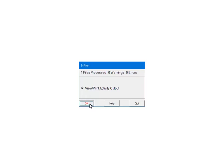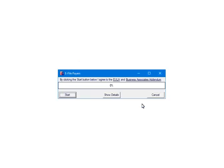At this point, the 1099s have been processed and will be submitted to the third party vendor. First, the forms will be checked for errors. Click Quit to continue. The data is ready to submit to the third party vendor. The amount of time that it takes will depend on the number of forms and your internet connection. Click Start.